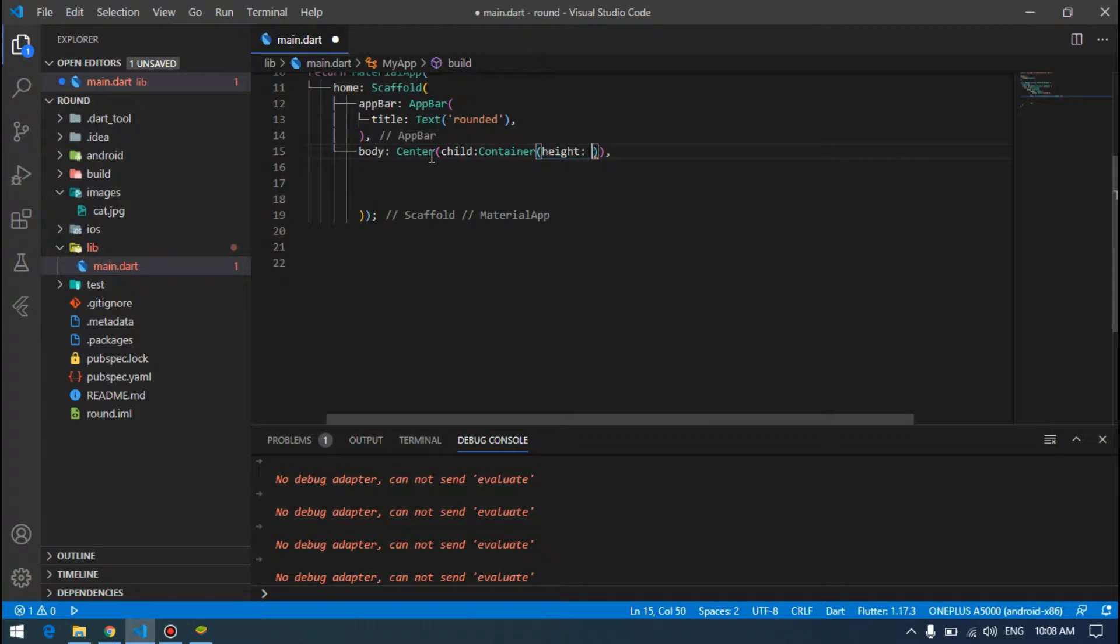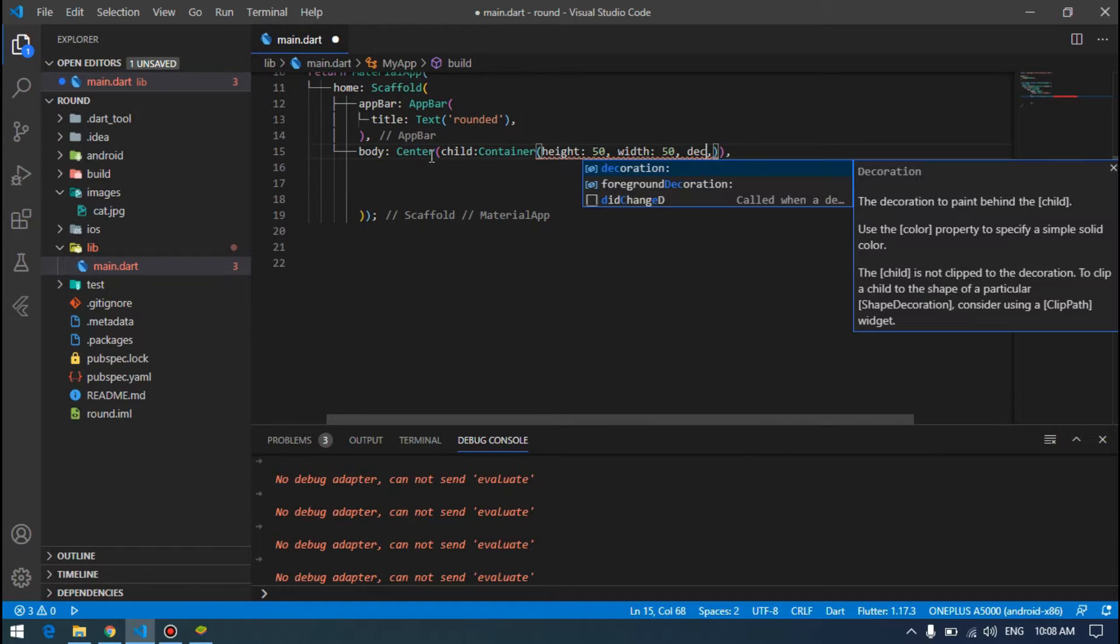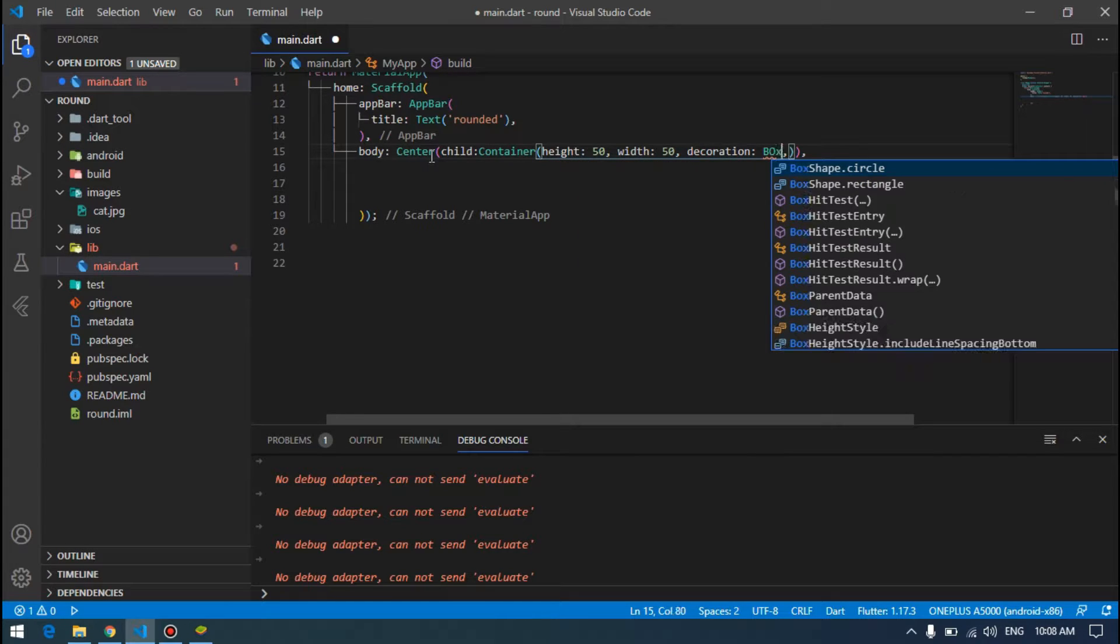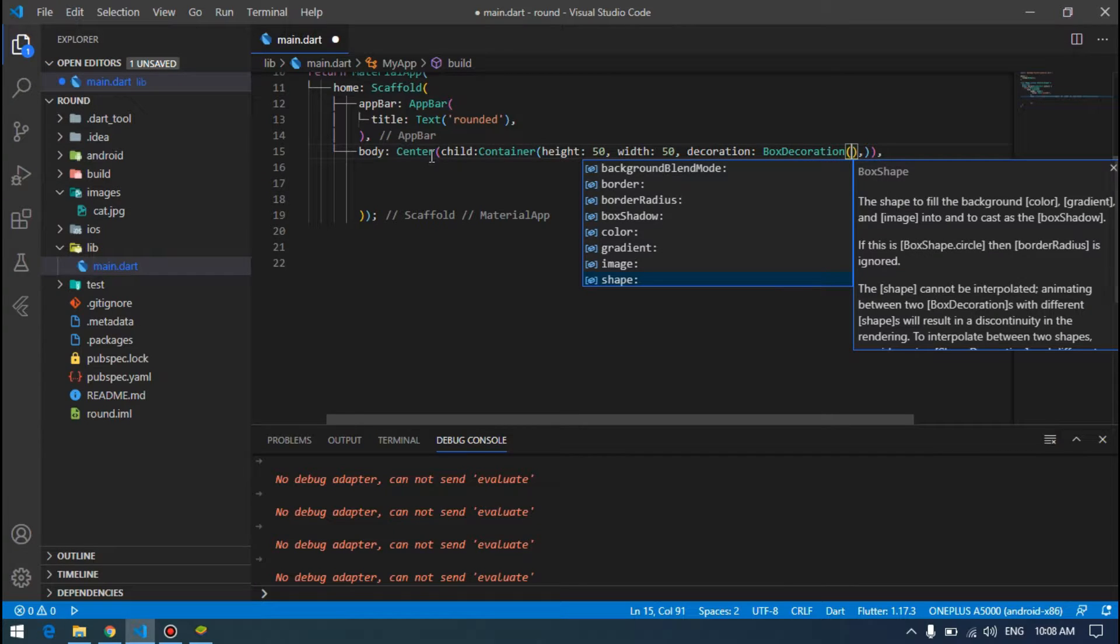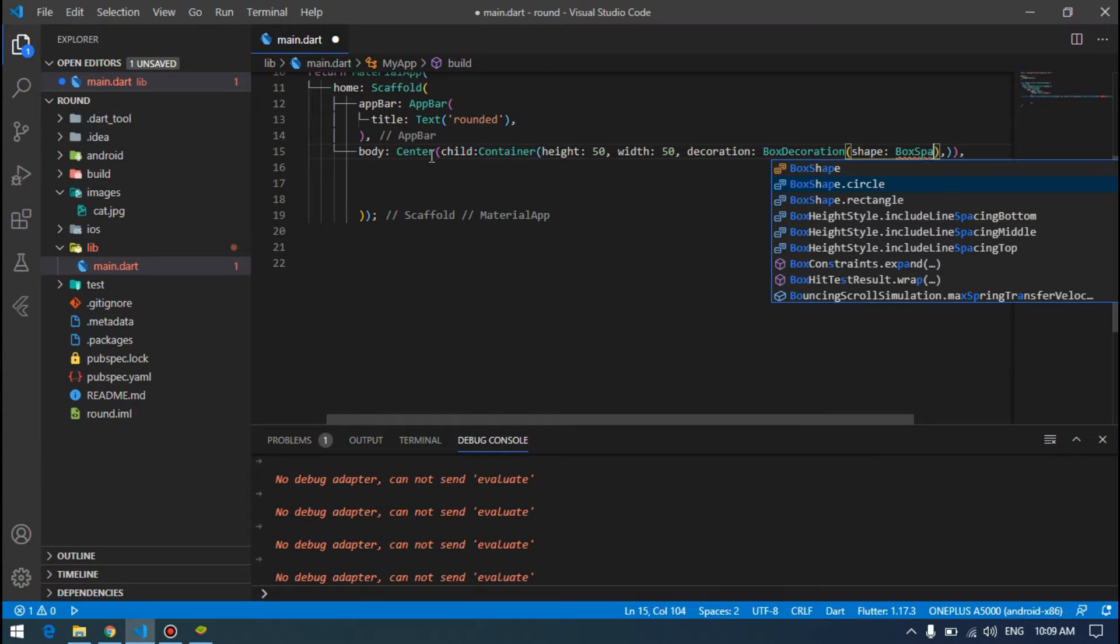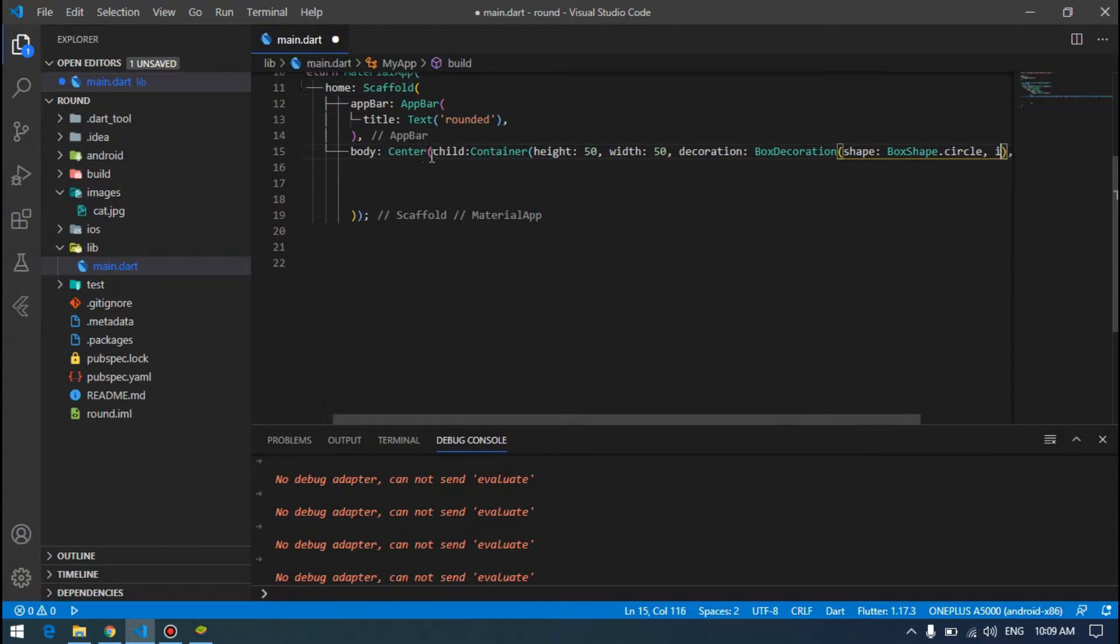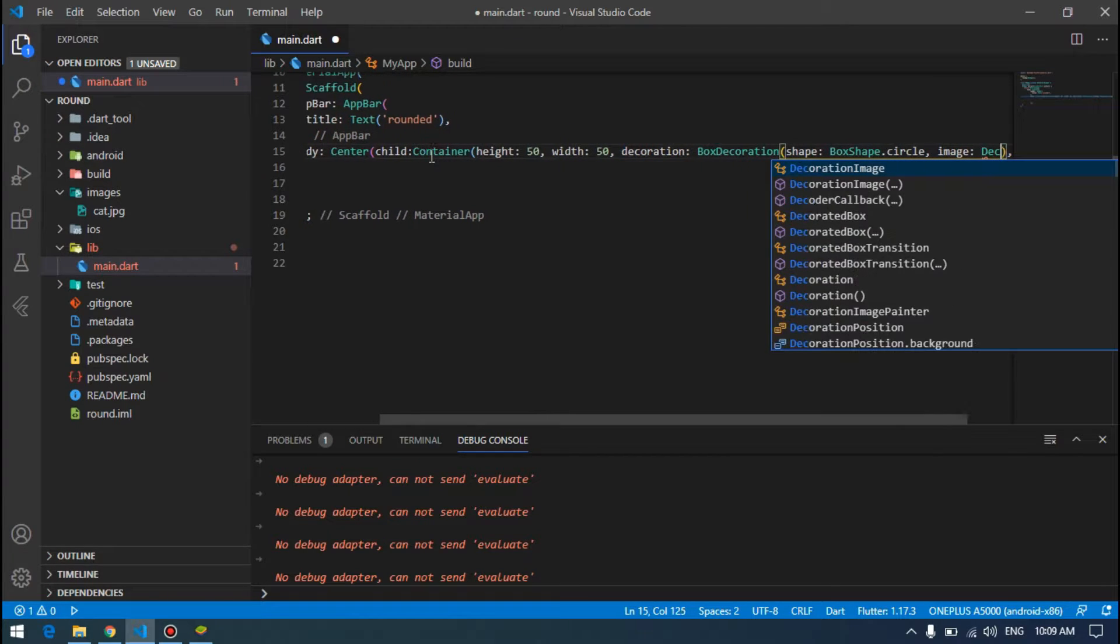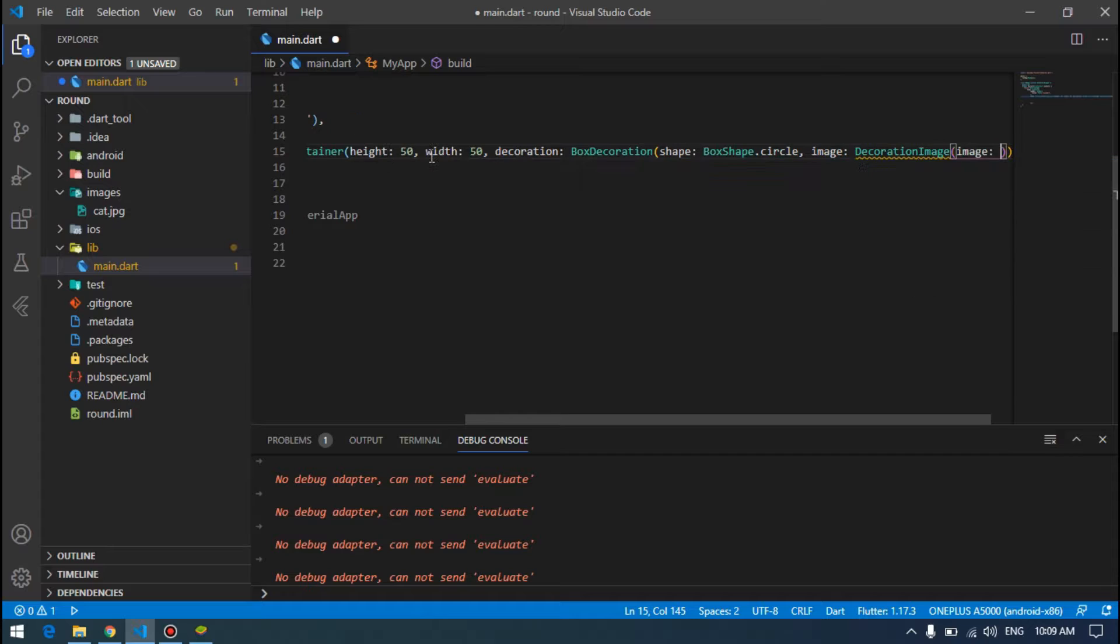Height can be 50, width can be 50 because we want them equal. Then decoration, box decoration, we specify the shape, shape can be box shape of circle.